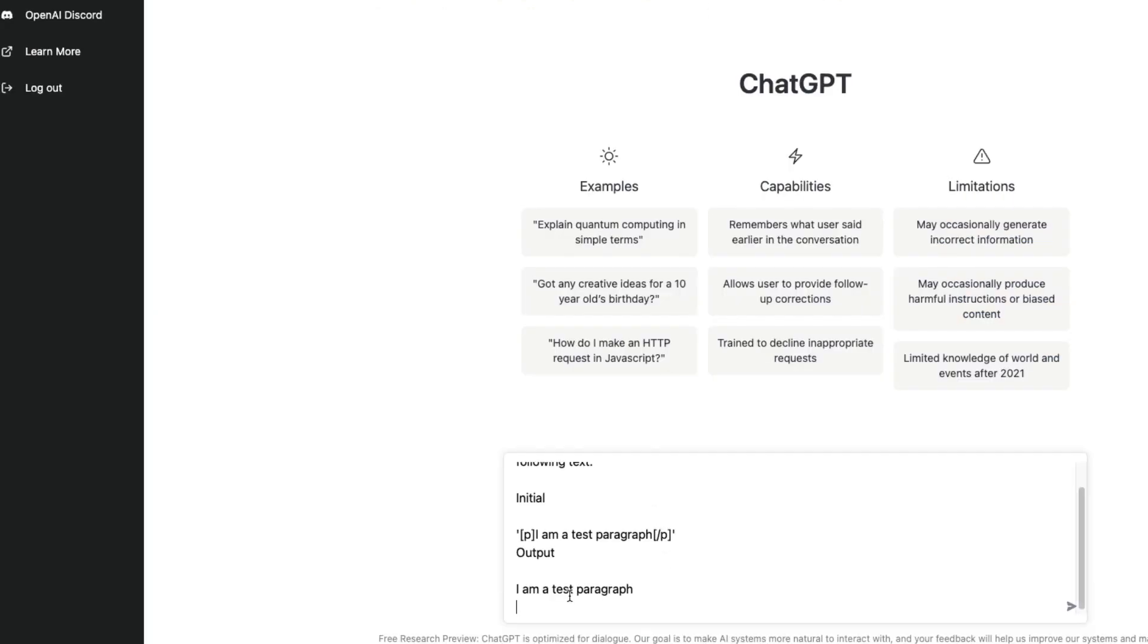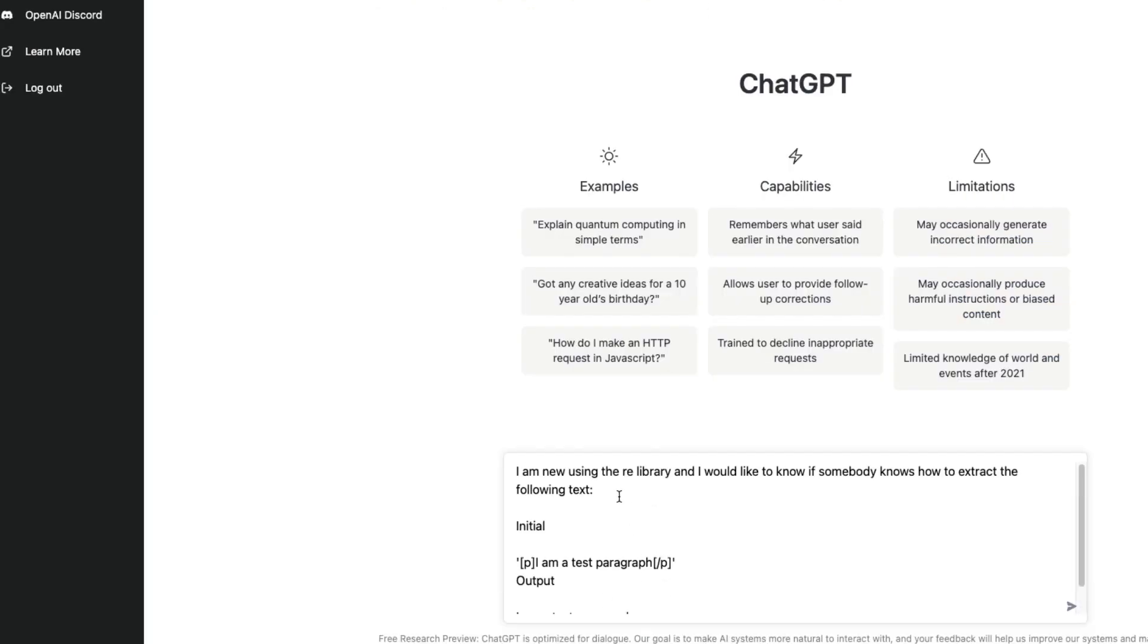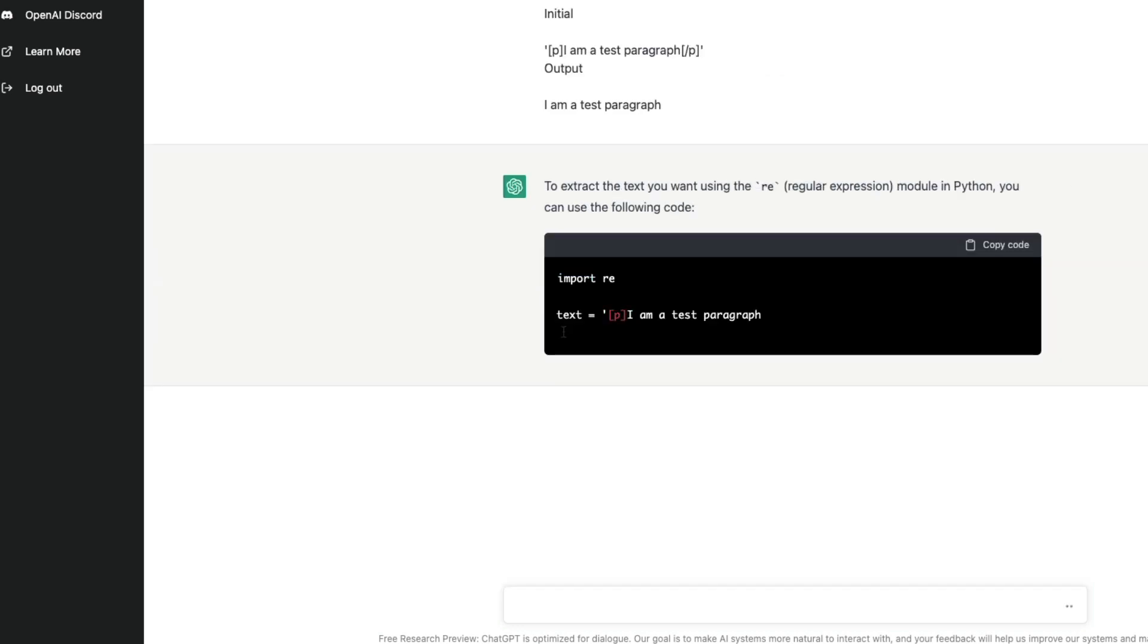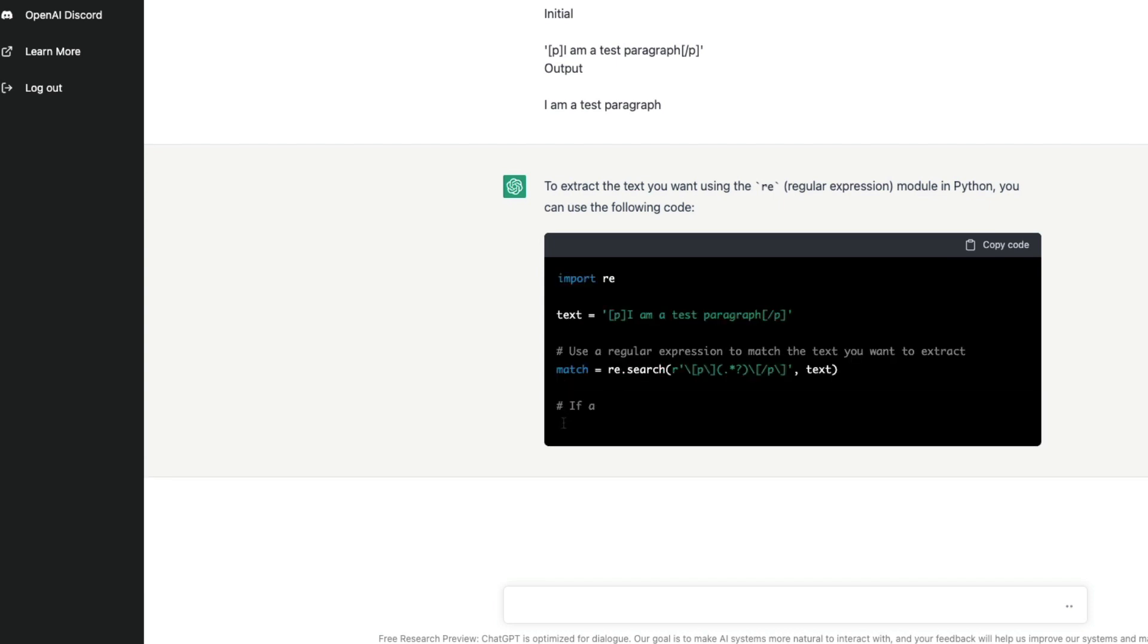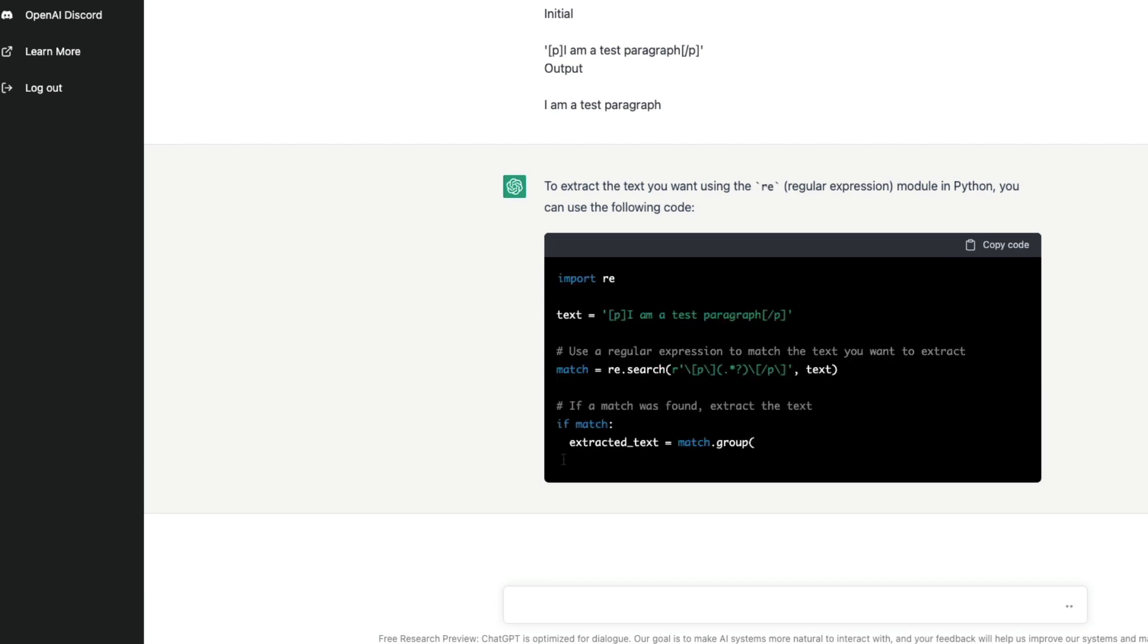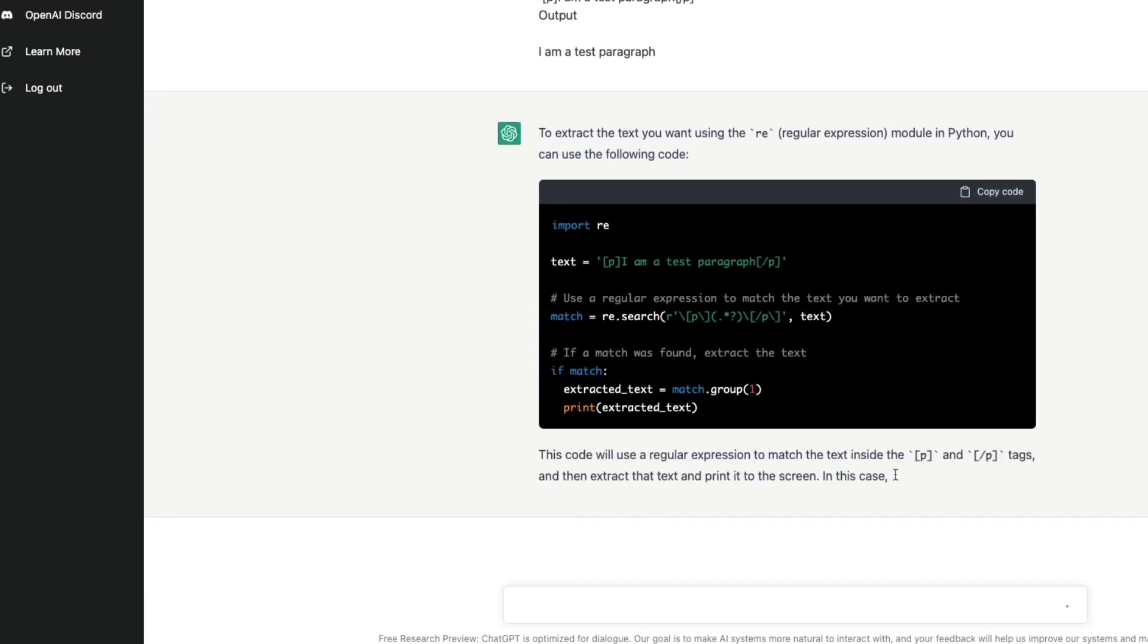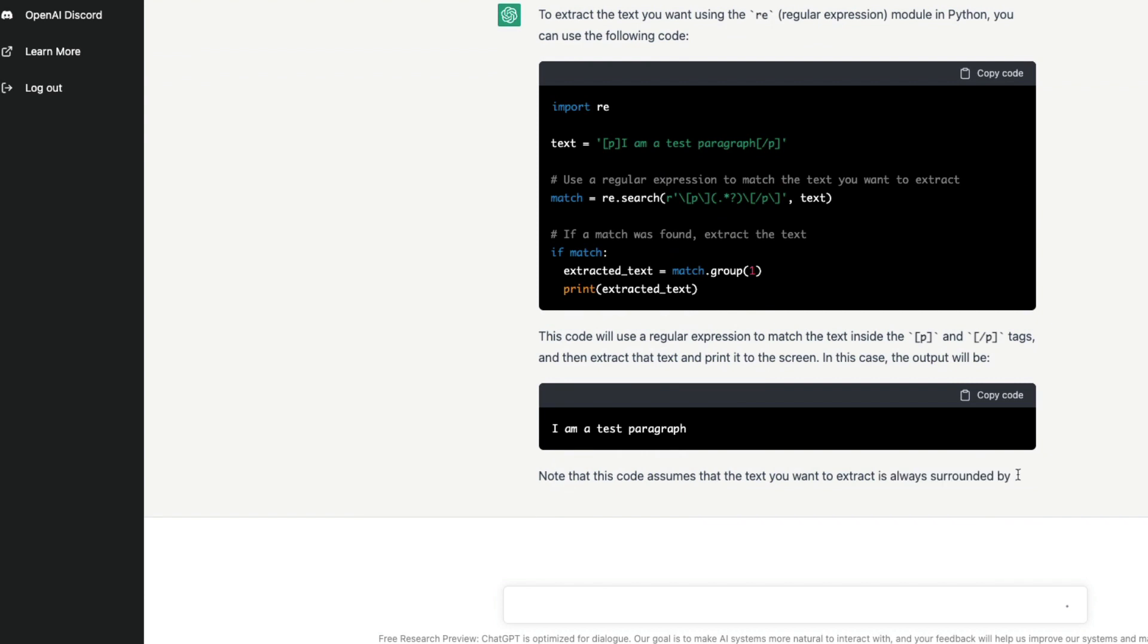While I'm pasting the question, I'm going to say I'm new to using the re library in Python. That's it. I'm going to type it and wait for it to give me some answer. So it has given me some answer and I want to see if it will work fine.